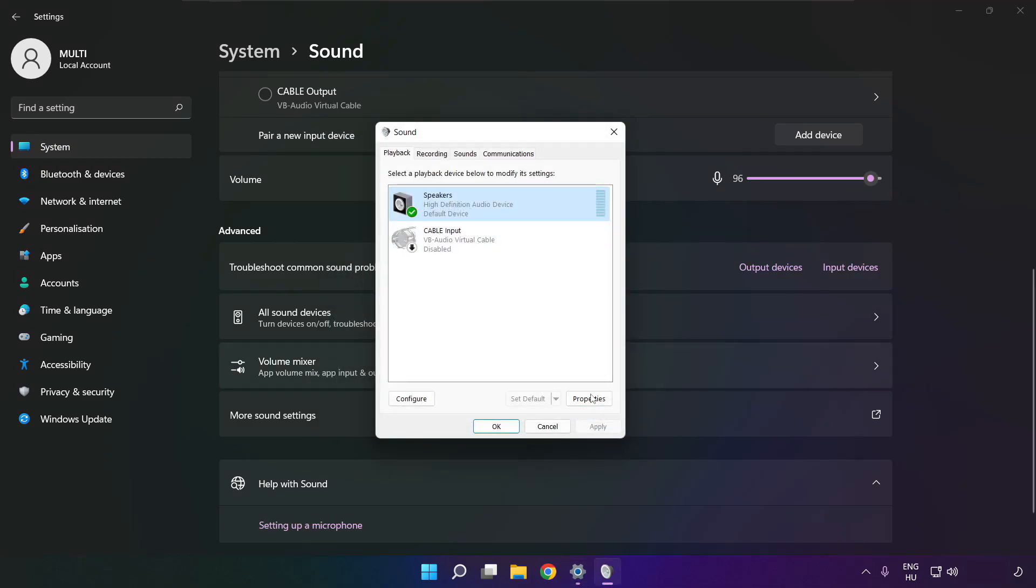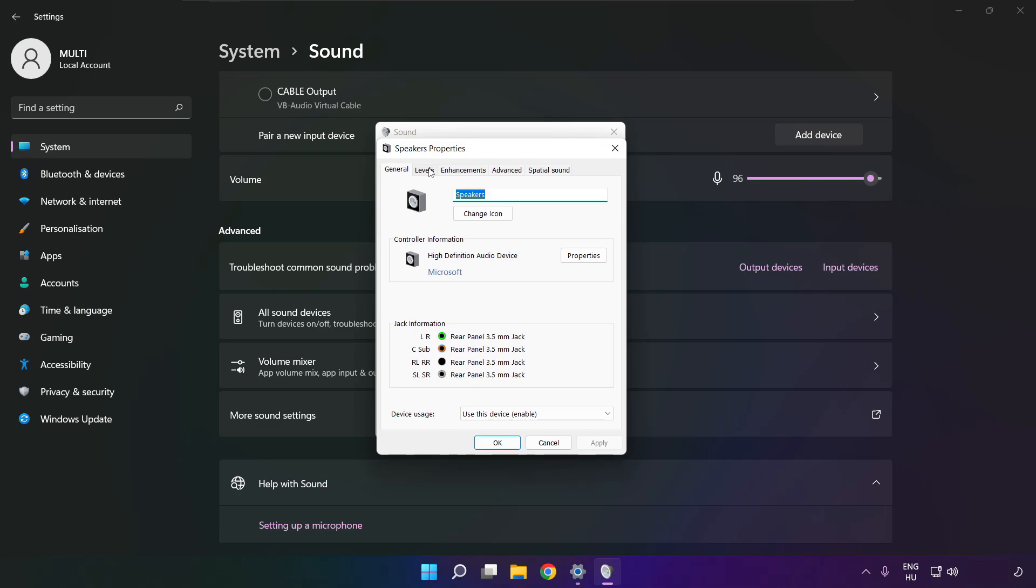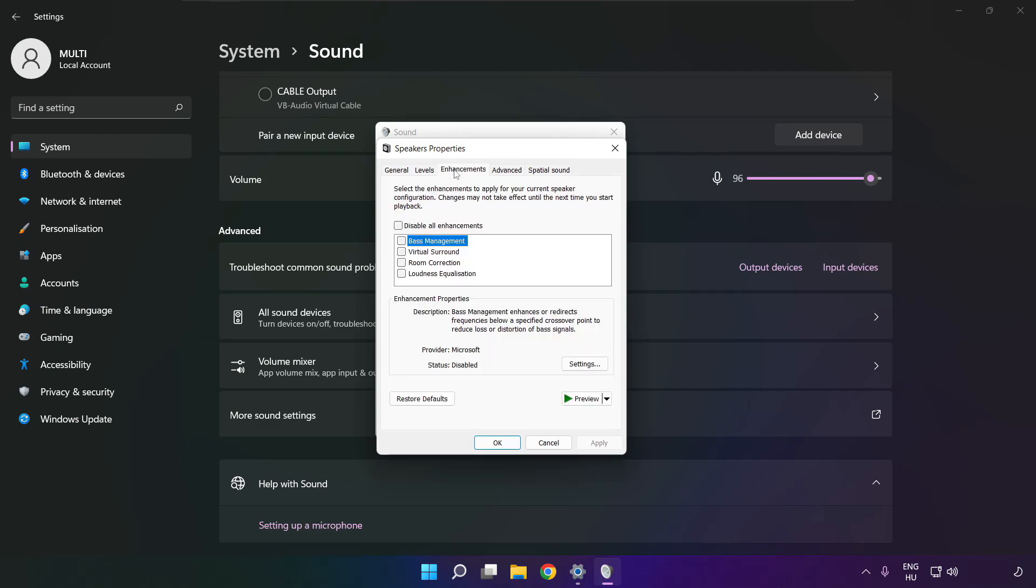Click properties. Click enhancements. Check disable all enhancements. Apply.